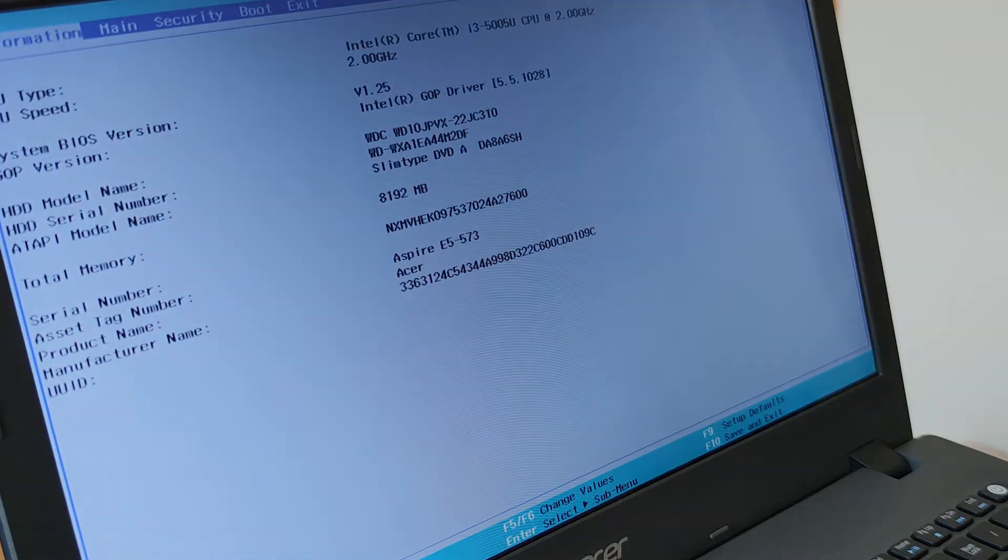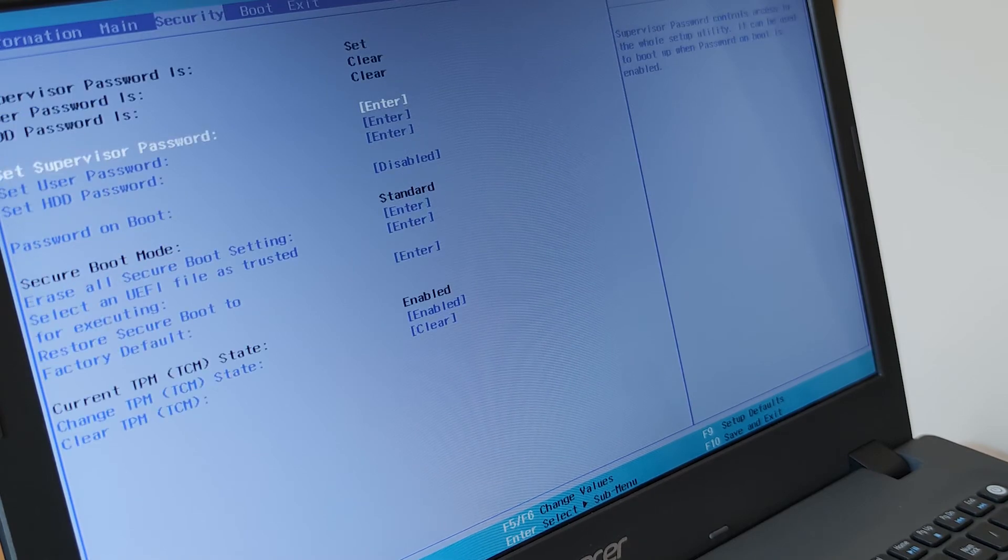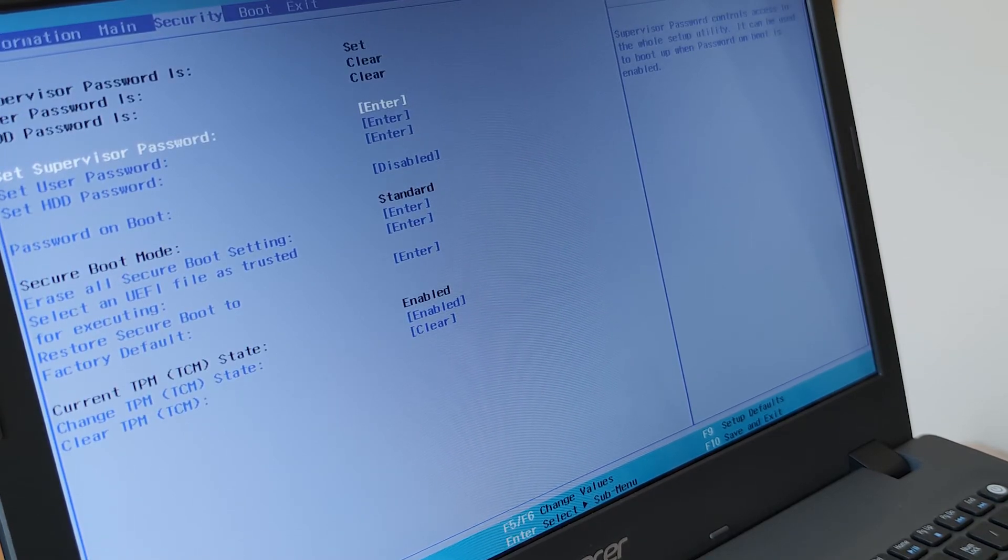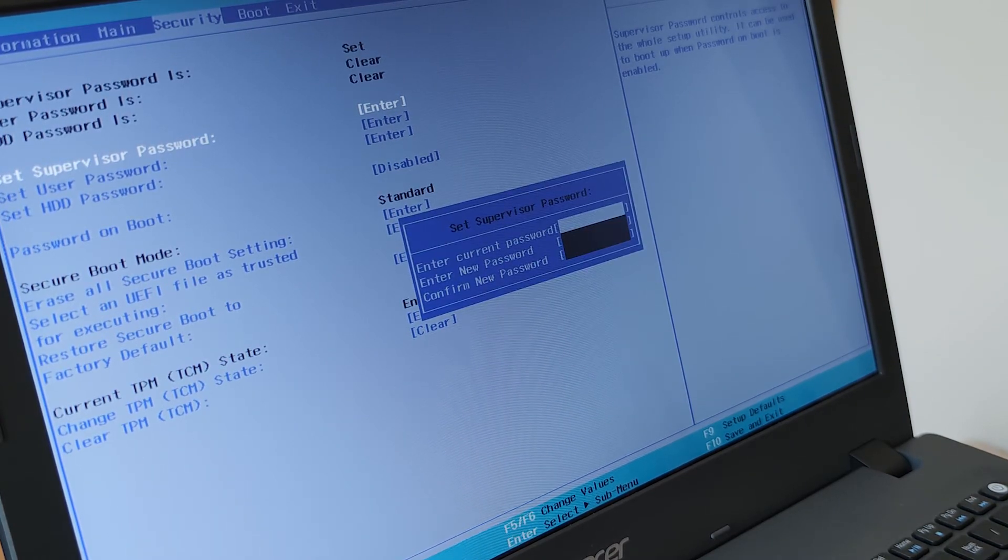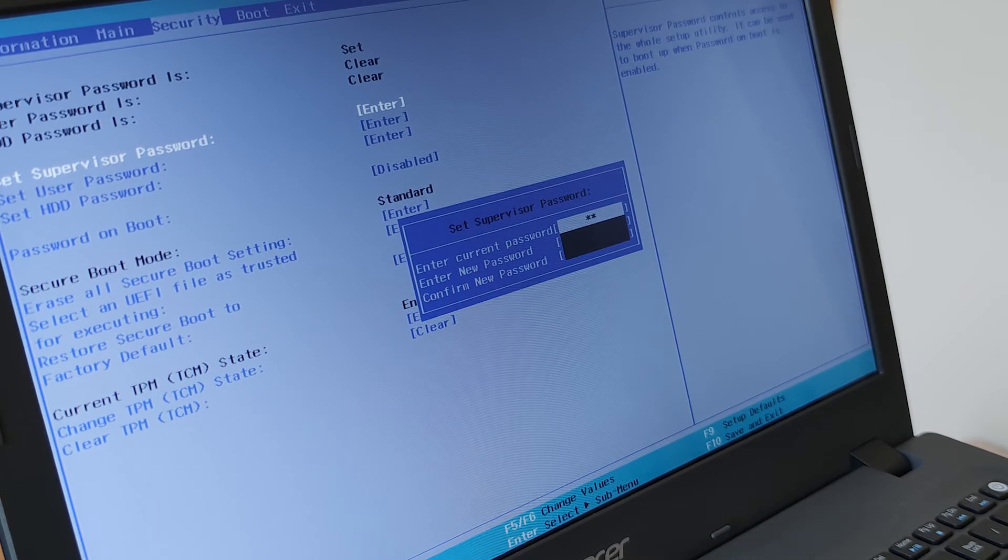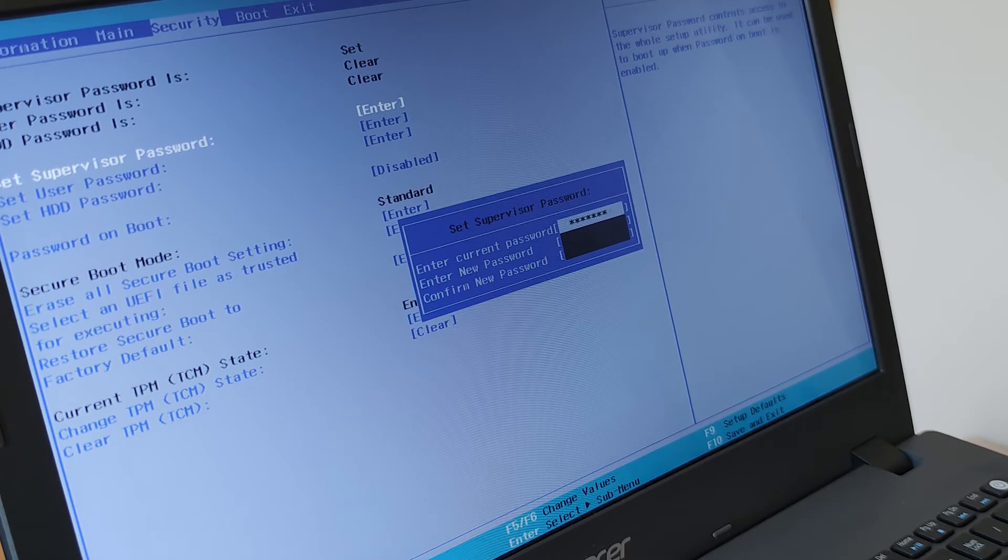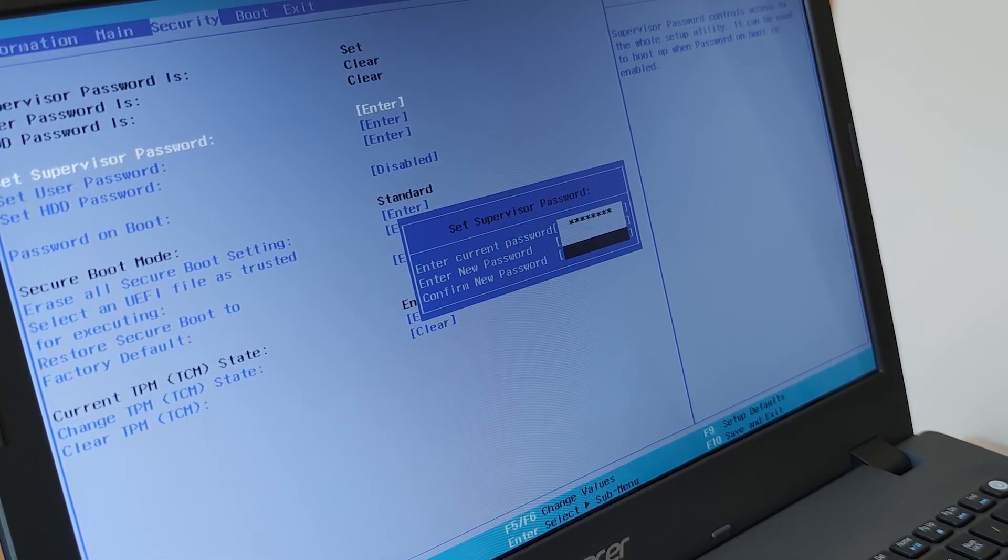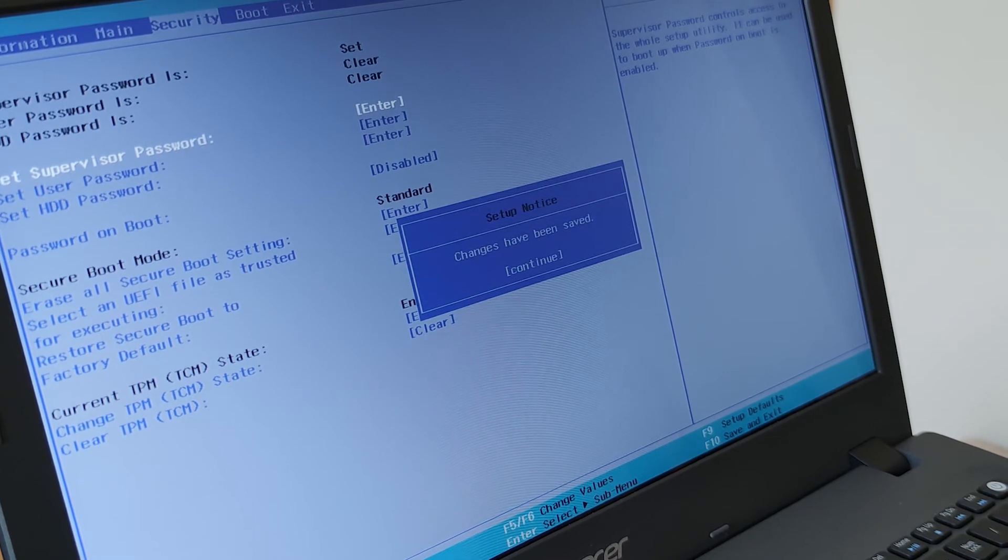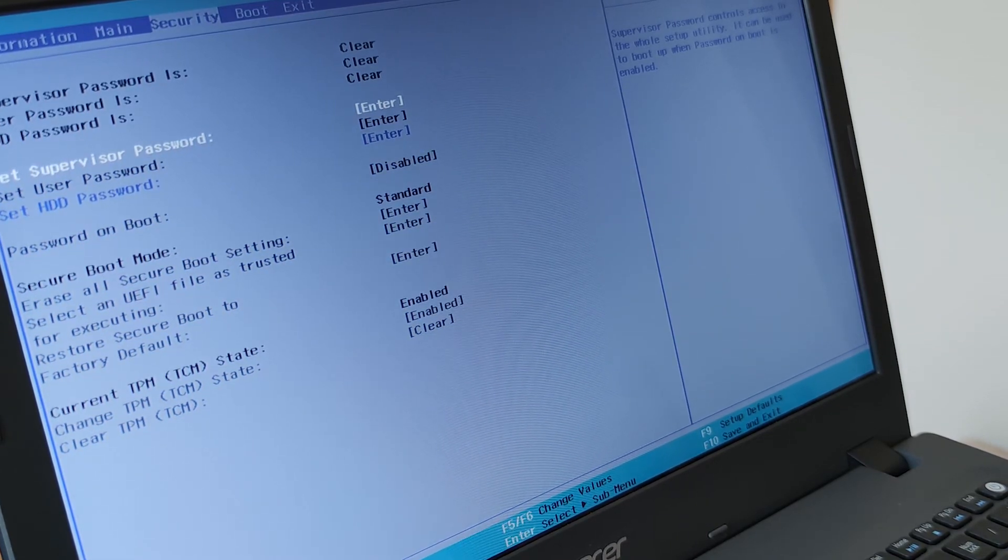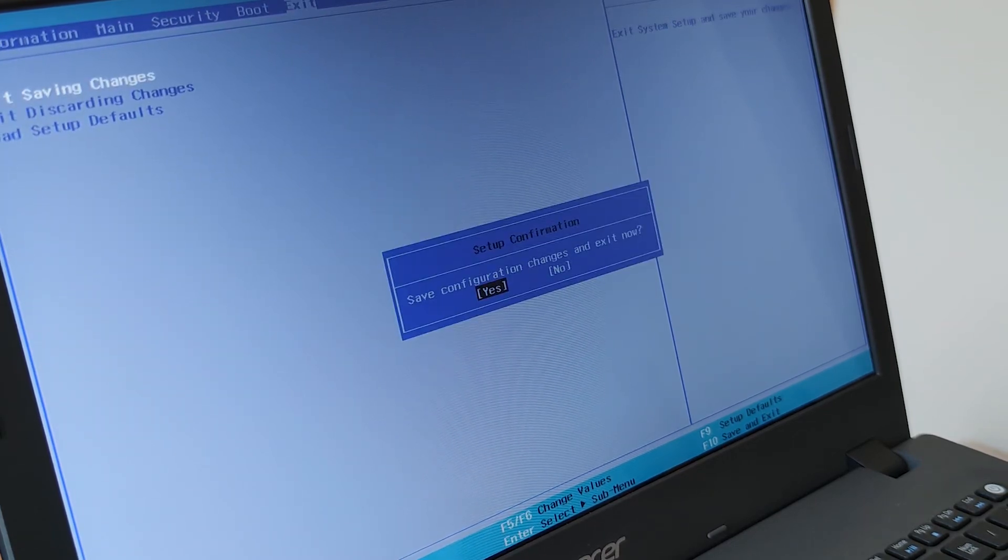And now go to your BIOS and go to the security. And set supervisor password. Press enter there. And enter current password. Enter the same code that you had there, what you got from that executable. Once again. And press enter. And 2 next ones leave it empty. Just press enter twice after that. And that's pretty much it. Continue. And go to exit. And exit saving changes. Press yes.